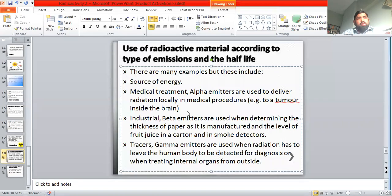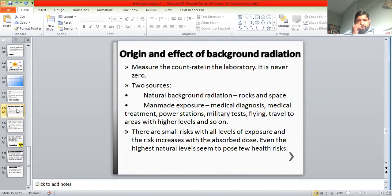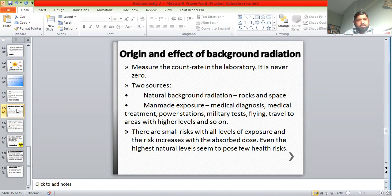Assalamualaikum. Today we'll be discussing the fourth lecture in this series on radioactivity. Last lecture covered fission, fusion, nuclear reactors, and star formation. Today we'll be discussing background radiations, the hazards caused by radioactive emissions, what precautions we must take, and some applications related to radioactive emissions.